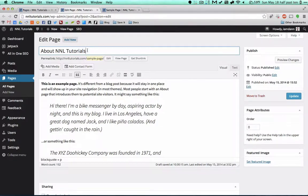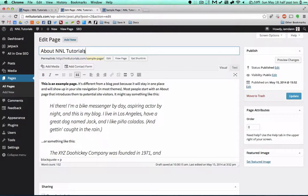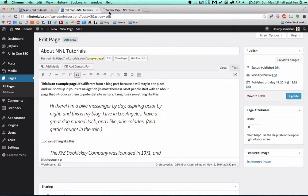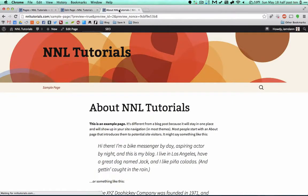So I can say About NNL Tutorials. I'm going to change this to About NNL Tutorials because I'm not going to save the sample page anyway in my final website, so I can just modify this one for my needs. So let's preview those changes.